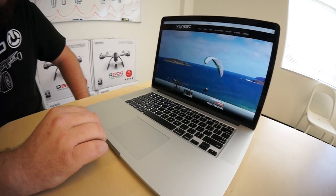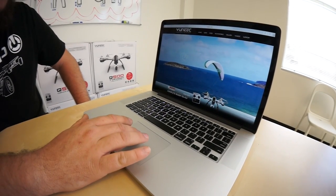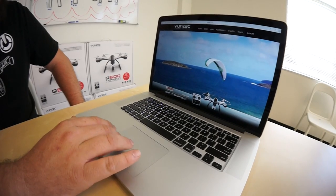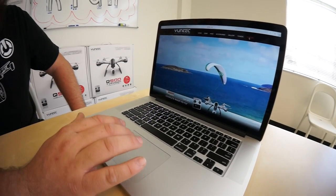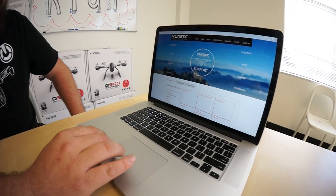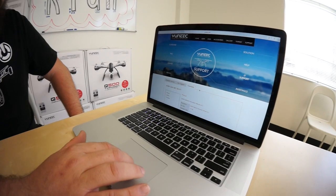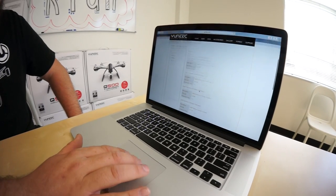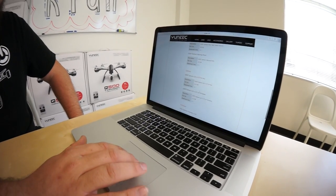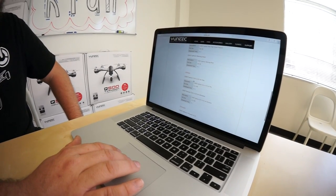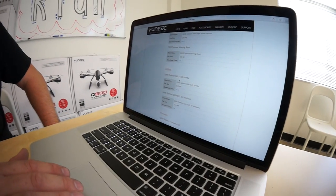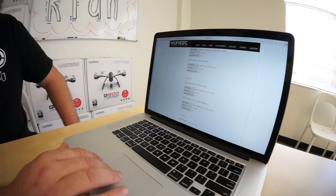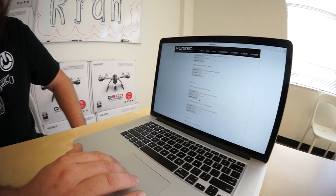The first thing we want to do is go to Yuneec.com on our website. Go to the support tab and the downloads tab. Go ahead and scroll down until you see the utilities. Q500 Typhoon GUI version 1.01 for Mac is the one I'm going to be using. If you have Windows, it's right below it.